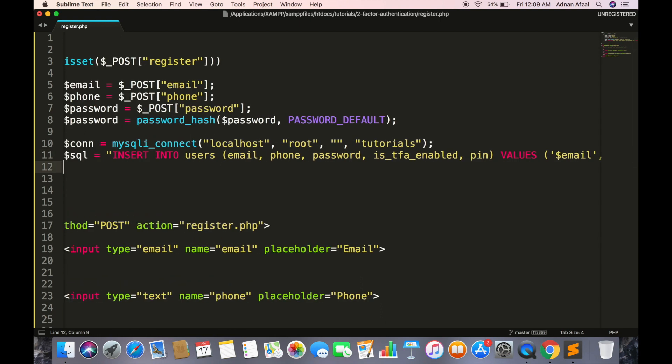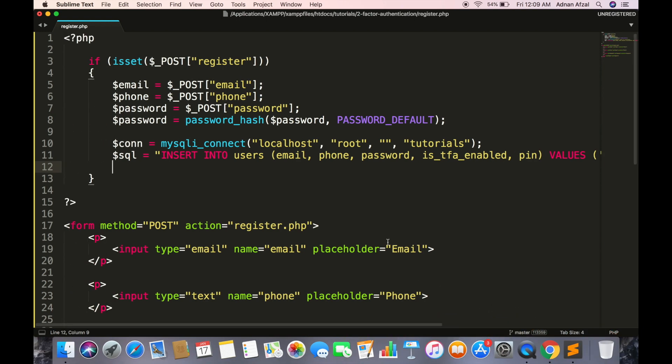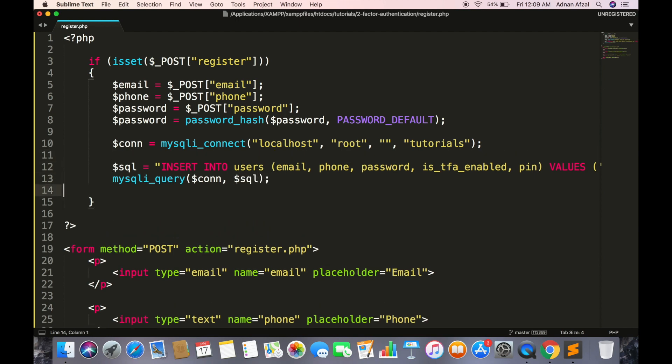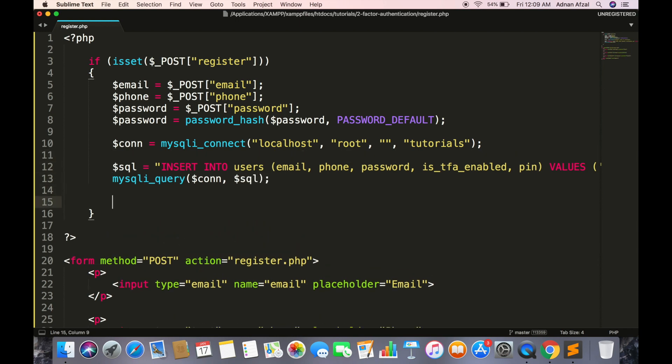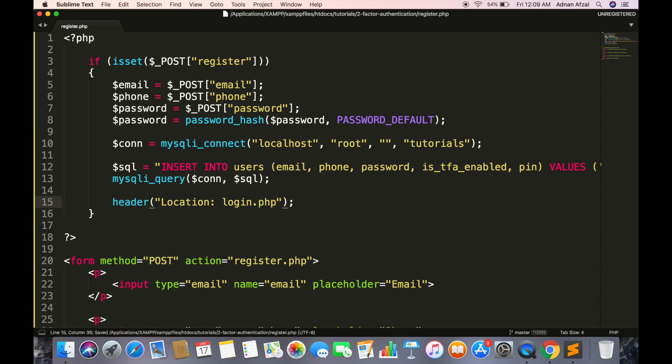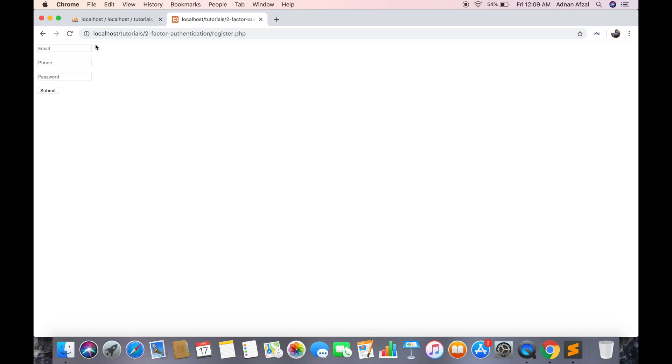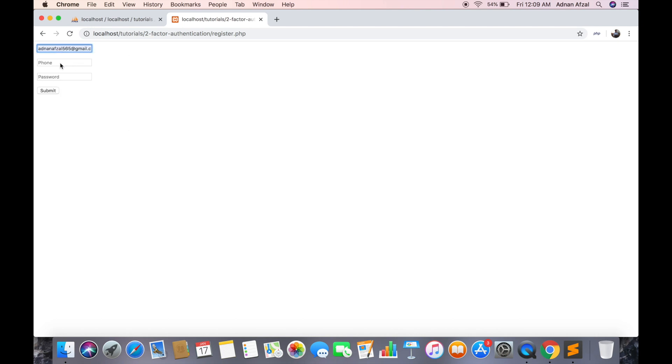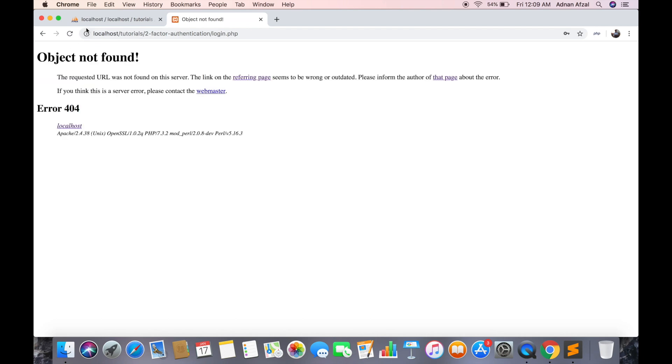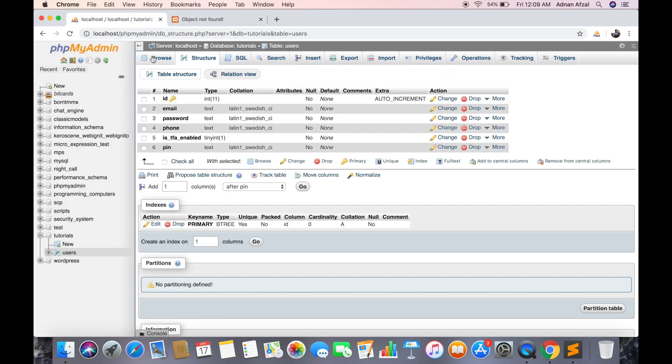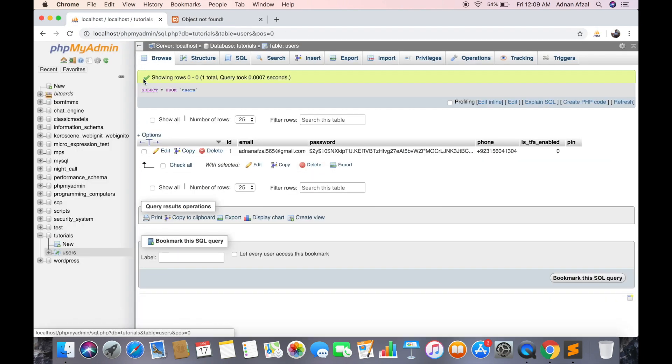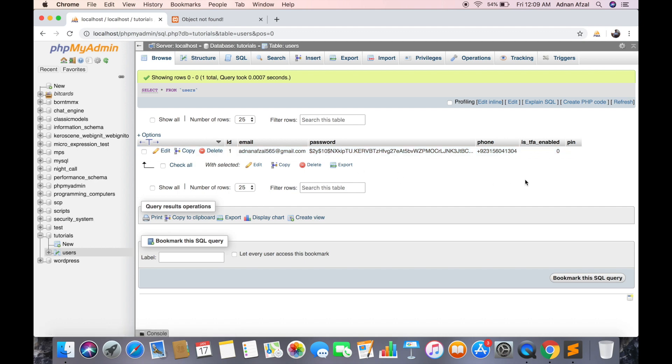Now execute the query and redirect the user to login page. So it has redirected you to login page but it does not exist yet. And the data has been saved.